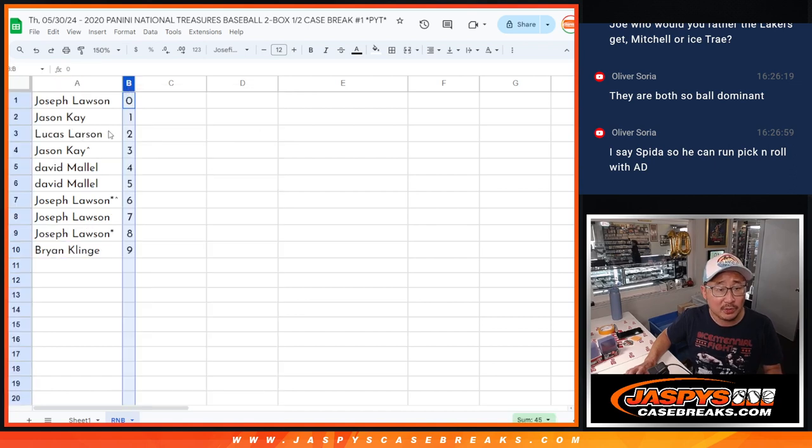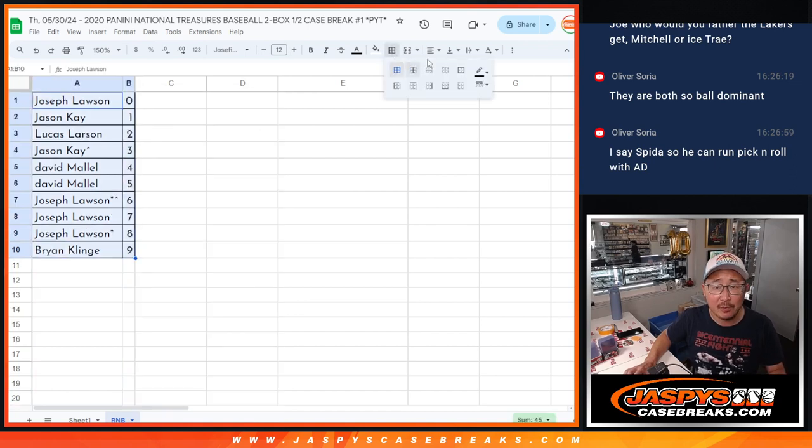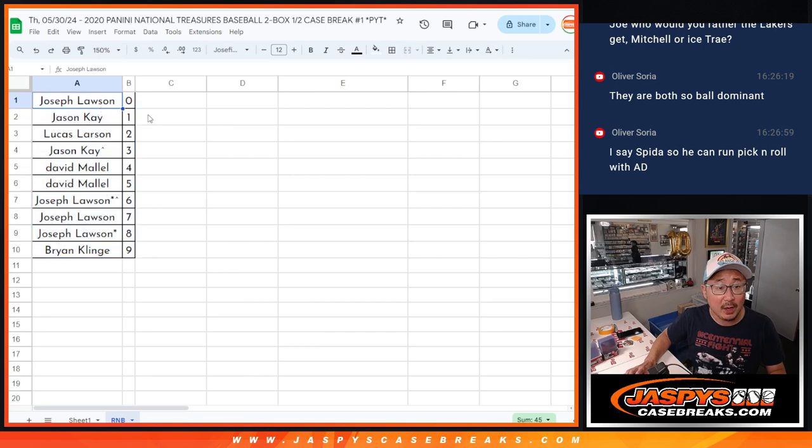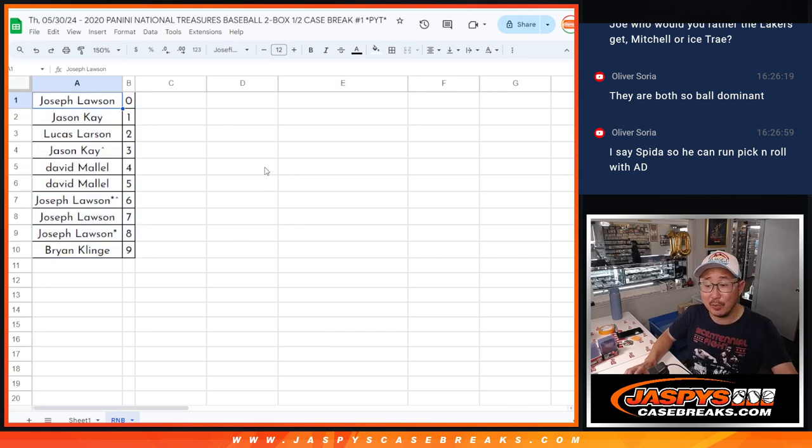Let's order these numerically. We'll see you in the next video for the break itself. JaspisCaseBreaks.com.